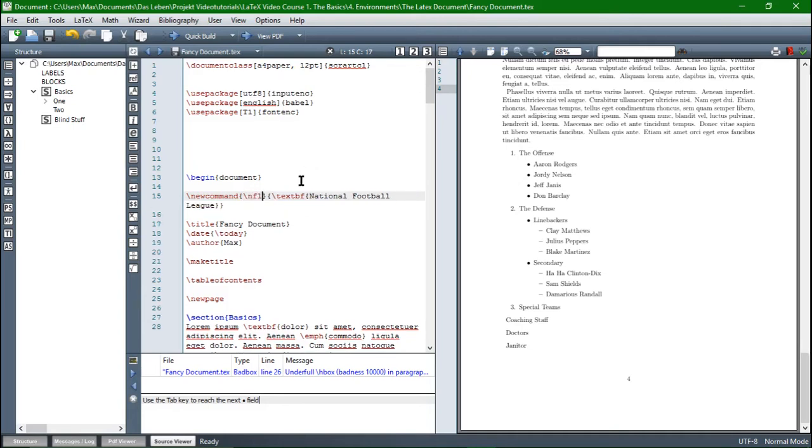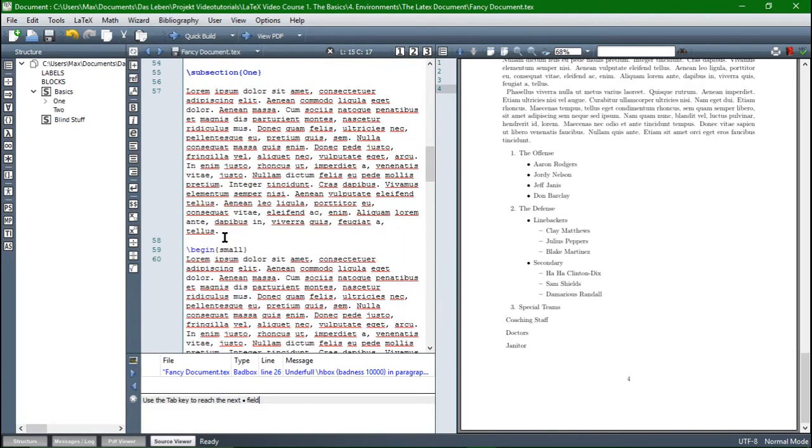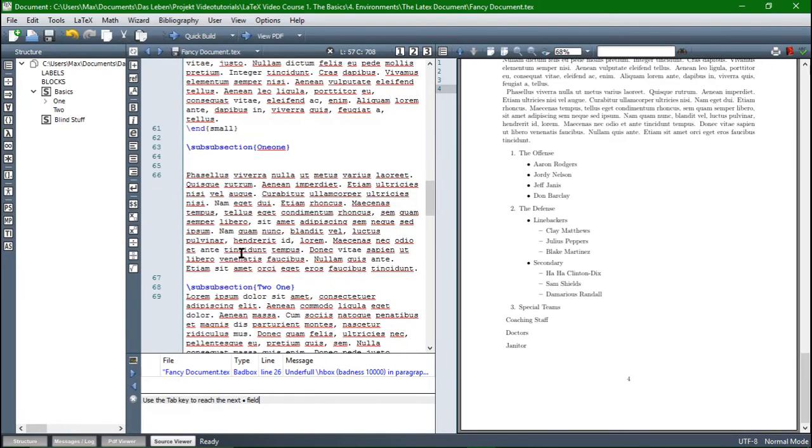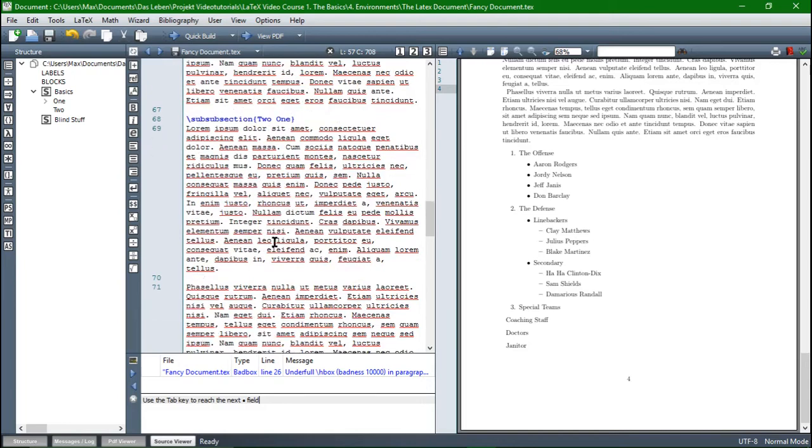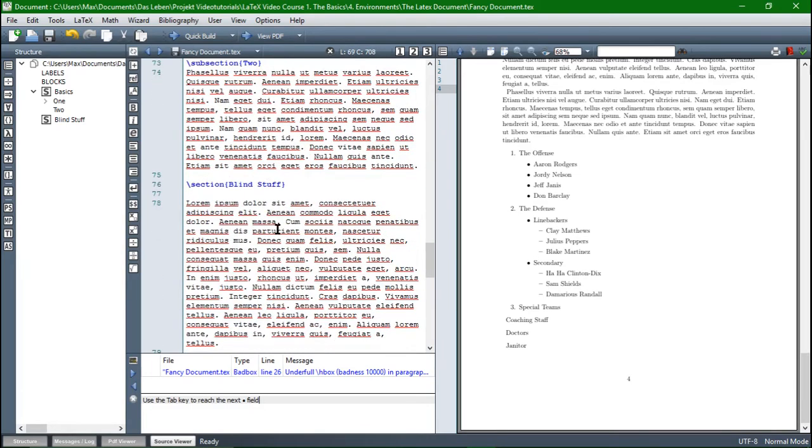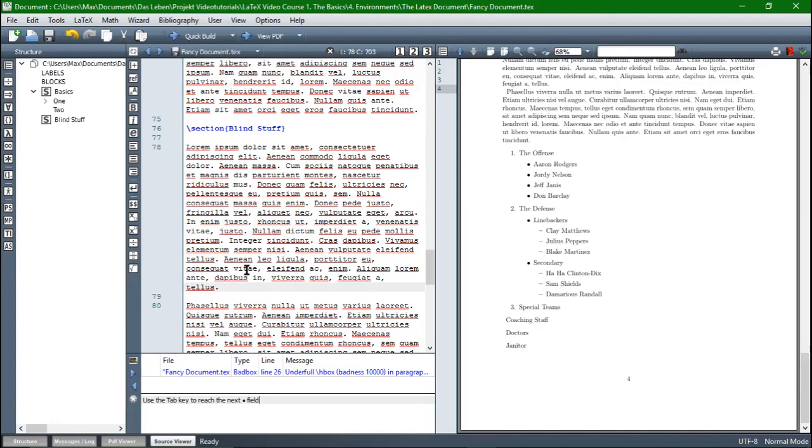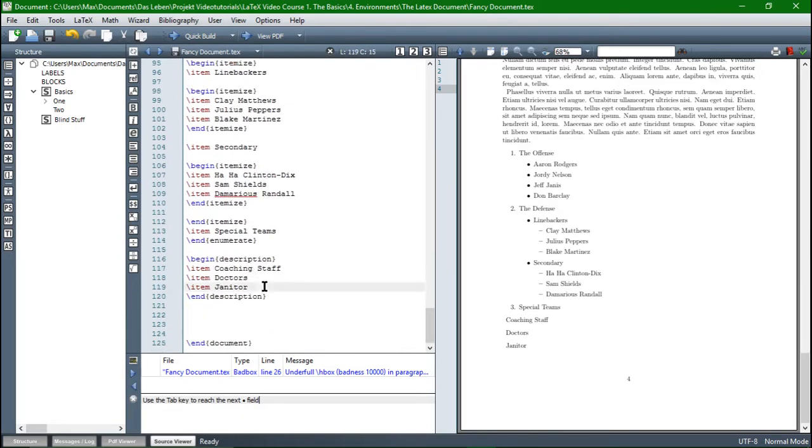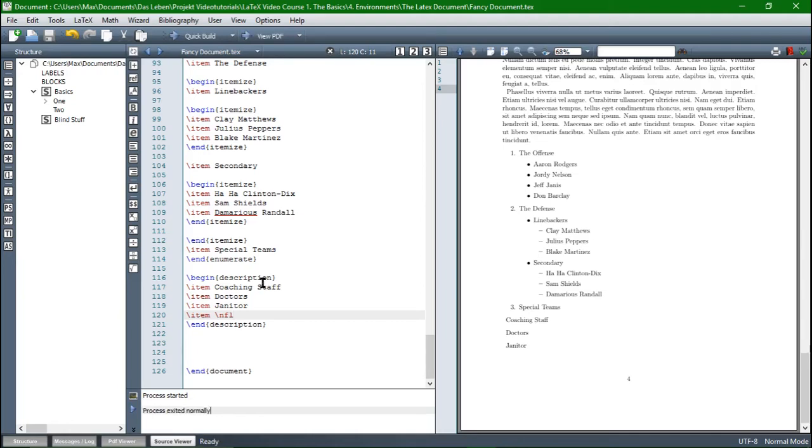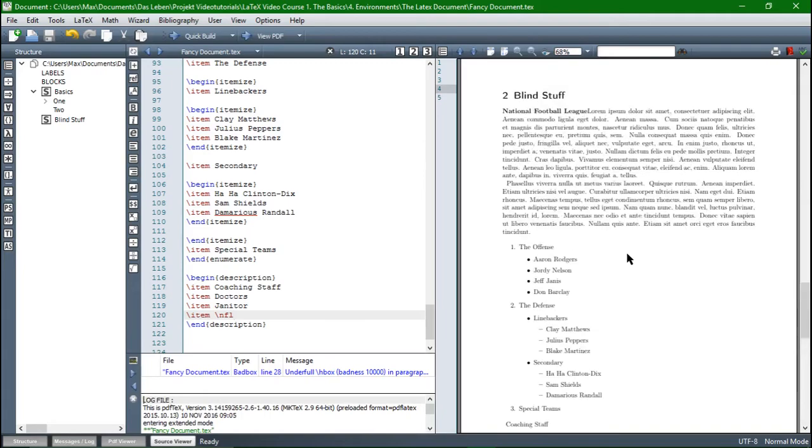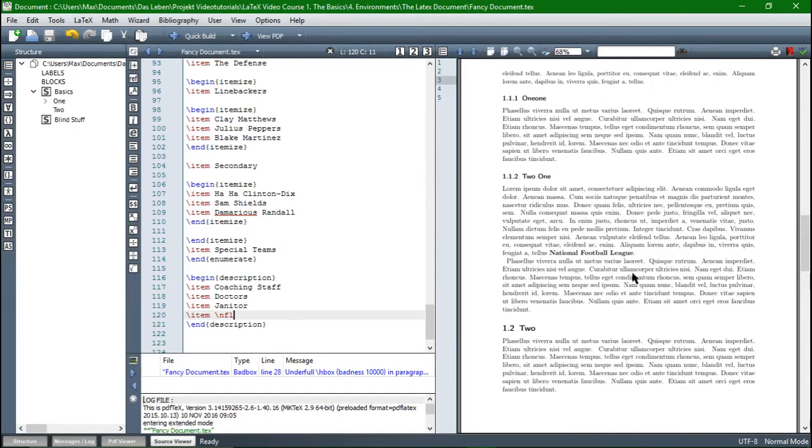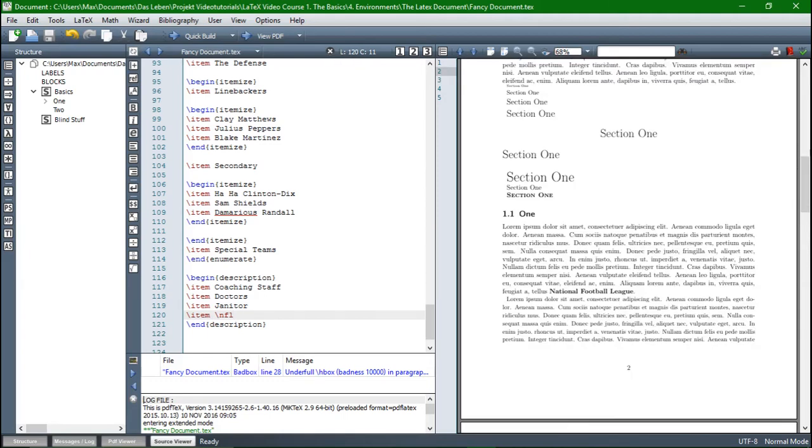So every time we write down NFL, LaTeX will automatically insert National Football League. So let's do this after subsection 1 maybe here and NFL. And then after subsection 2.1 maybe NFL. And here at the beginning of the line stuff, NFL and as the last item. NFL. Good. Let's compile. And yeah, here it is and we also have it here and here and here and here. Fine.